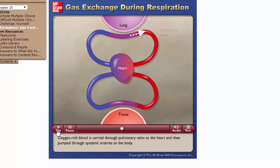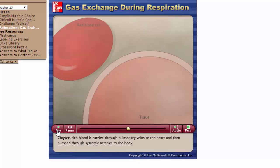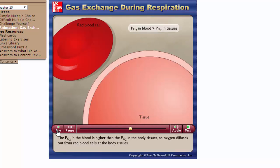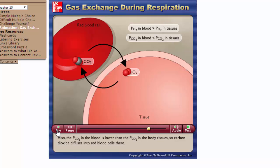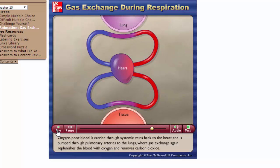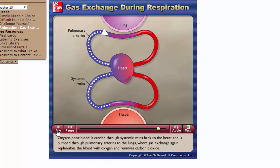Oxygen-rich blood is carried through pulmonary veins to the heart and then pumped through systemic arteries to the body. The pO2 in the blood is higher than in the body tissues, so oxygen diffuses out from red blood cells at the body tissues. The pCO2 in the blood is lower than in the body tissues, so carbon dioxide diffuses into red blood cells there. Oxygen-poor blood is carried through systemic veins back to the heart and pumped through pulmonary arteries to the lungs, where gas exchange replenishes oxygen and removes carbon dioxide.